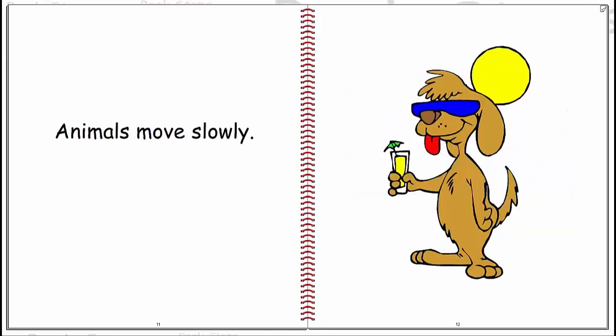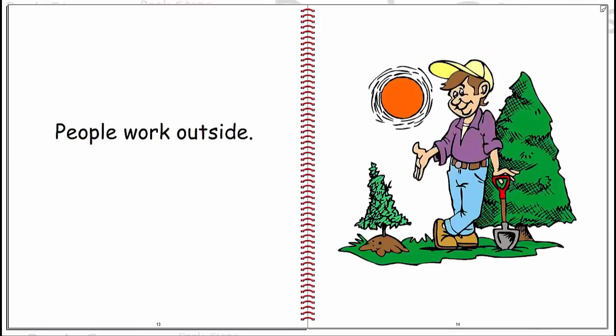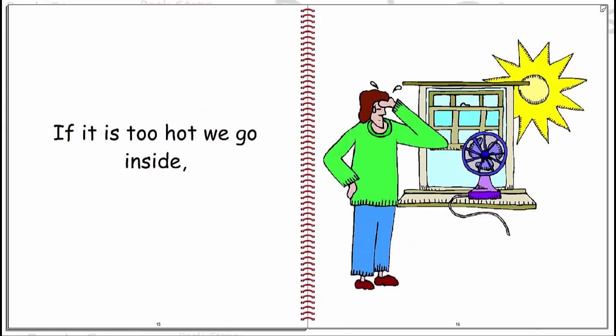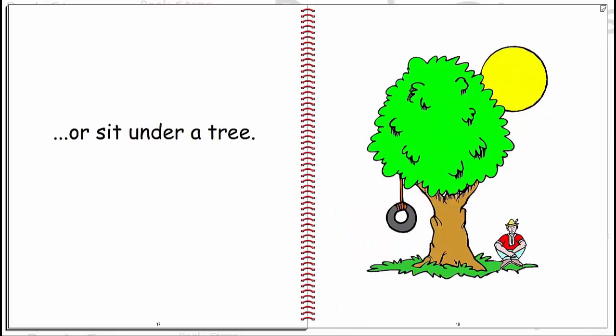Animals move slowly. People work outside. If it is too hot we go inside or sit under a tree.